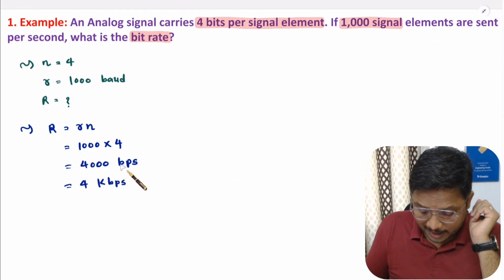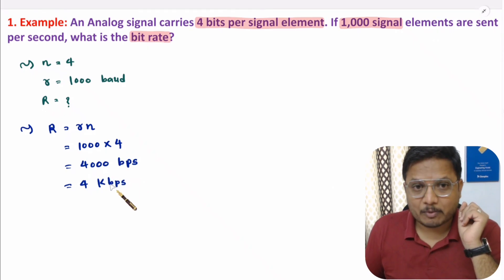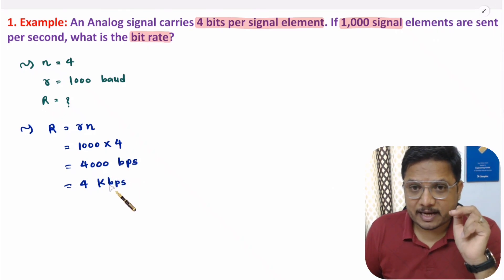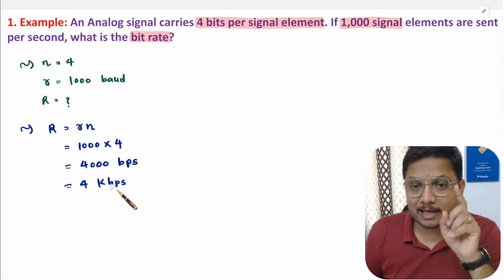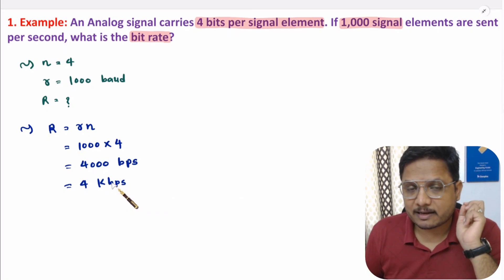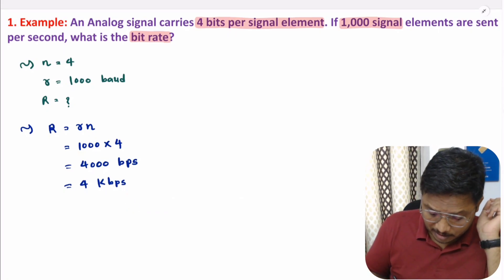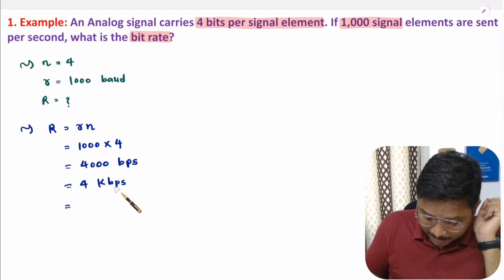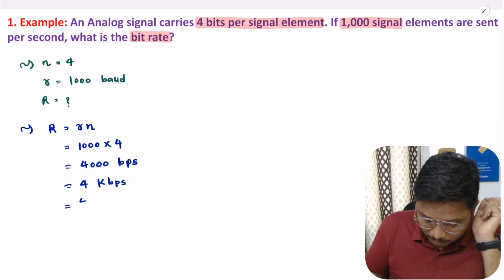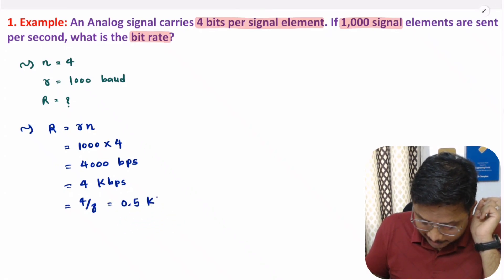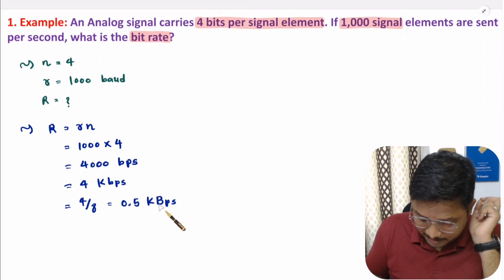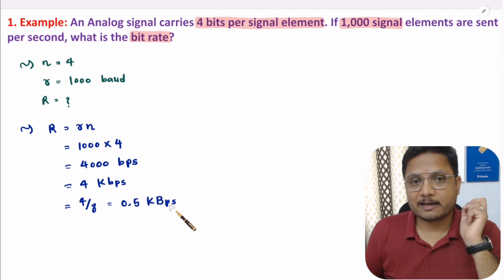Here, I have written small 'b', which means bits per second. If it is capital 'B', that means bytes per second. If you write capital B, you divide by 8, giving 0.5 kBps — kilobytes per second.